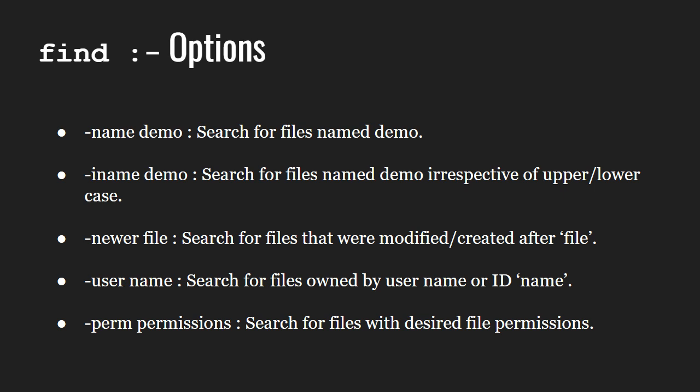-newer space file name searches for all files that were modified or created after the specified file name.